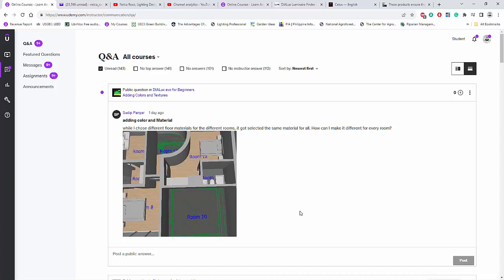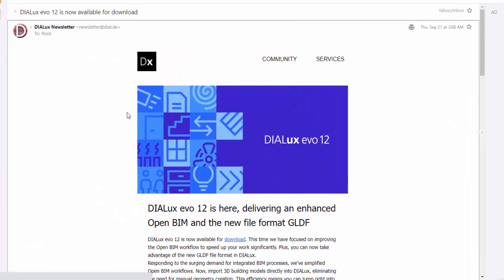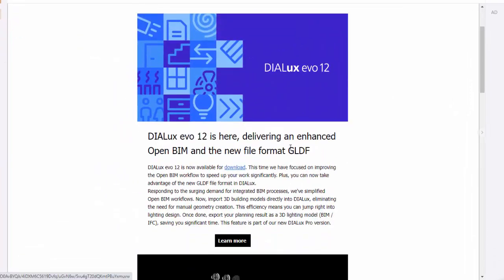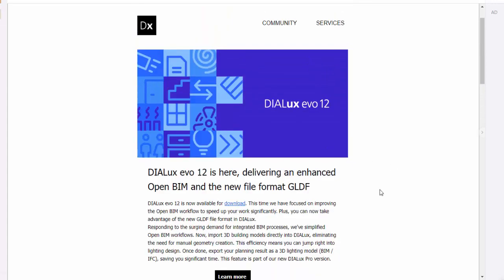All right? So see you again on the next video, which I am about to discuss Dialogs Evo 12. All right? Because Dialogs still released this Dialogs Evo 12 now, and I hope that it's very good, and there's no glitch at all. Okay? See you again on the next video.